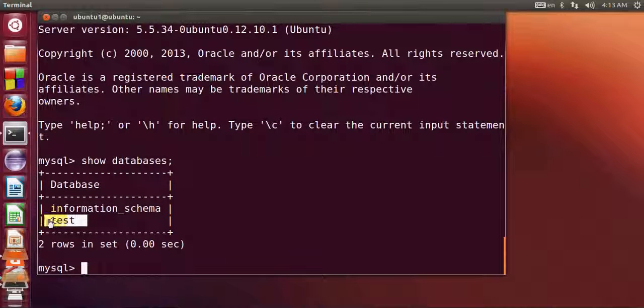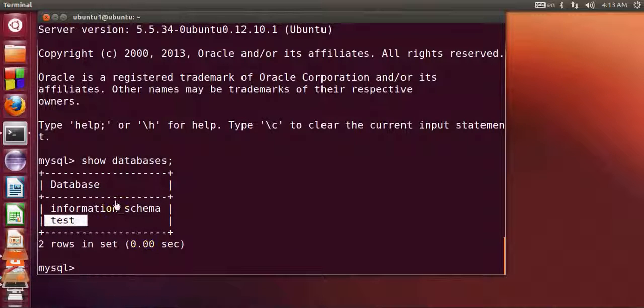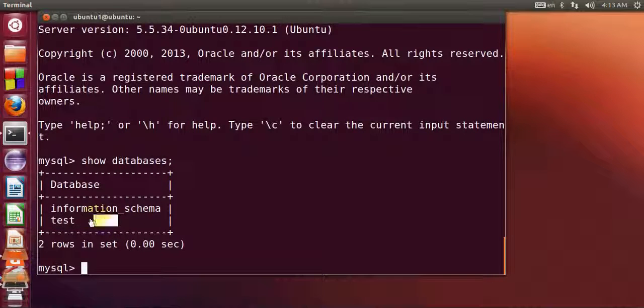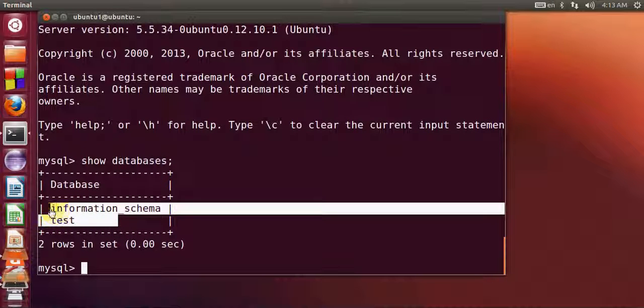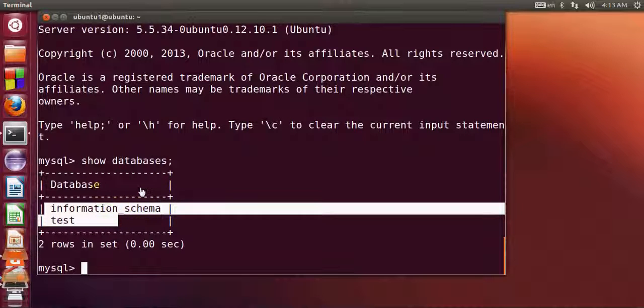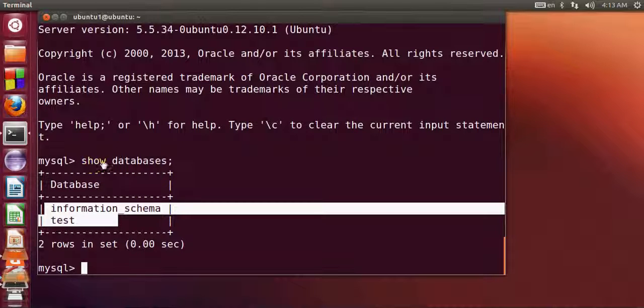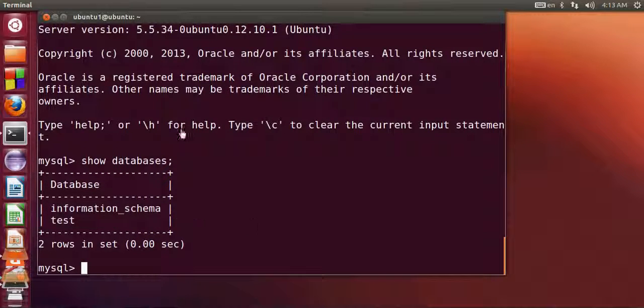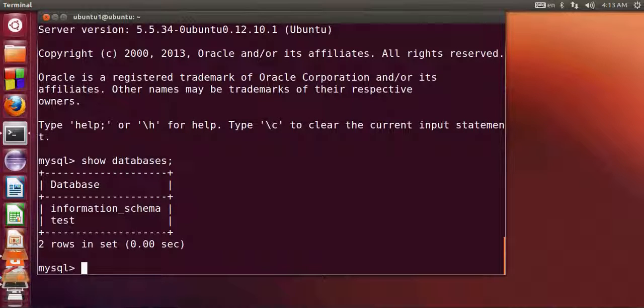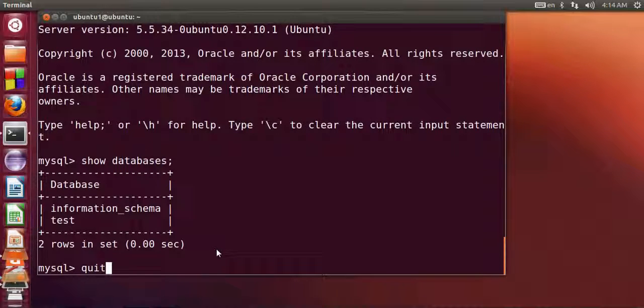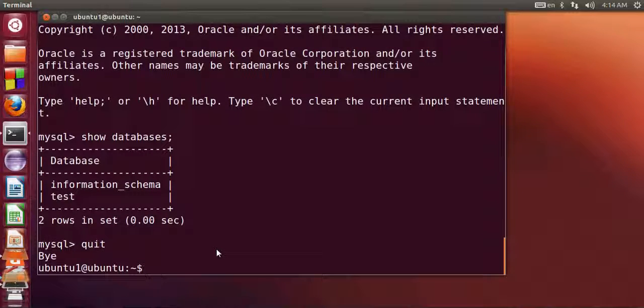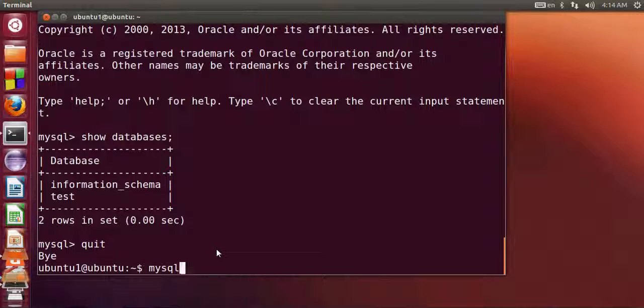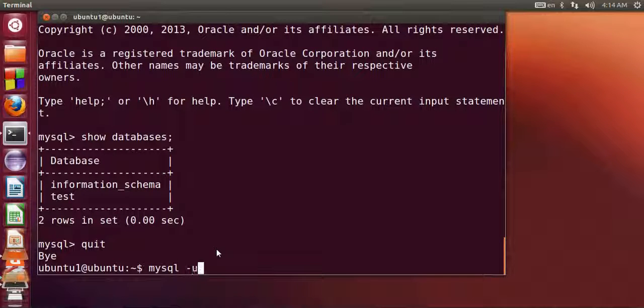But these are only the databases which you can see, and you need to give your password with this mysql command in order to see the full list of databases. So if you want full access to the MySQL server, I will just quit my program once again. With this mysql command I will give user root and password.